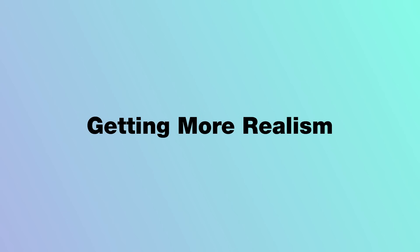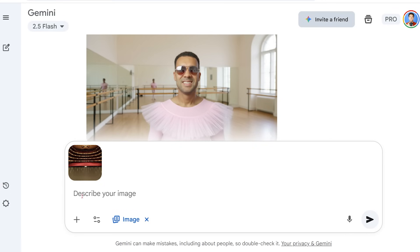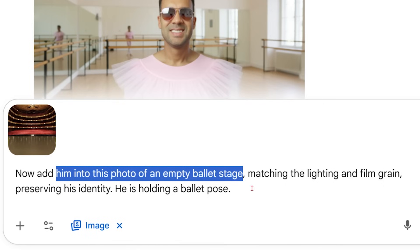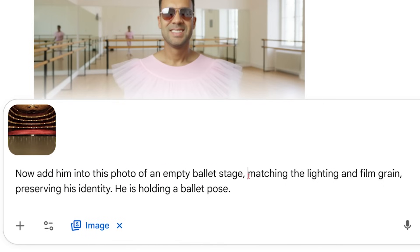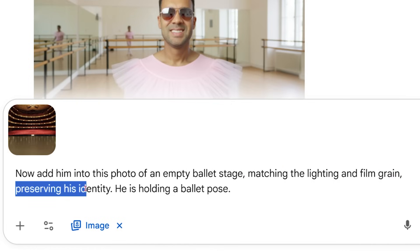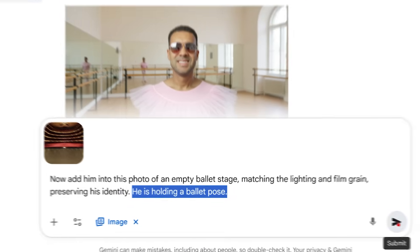Another trick I've learned inside Nano Banana is about lighting and style. The AI is amazing at understanding context to give us more realistic images. I'm going to upload an image to Google Gemini and tell Gemini to add me into a photo of an empty ballet stage I've just uploaded. I want Nano Banana to match the lighting and film grain from that photo onto me so it looks more realistic, all while preserving my identity. And just to test the power further, let's get me into a ballet pose. I'll press submit to get that image.